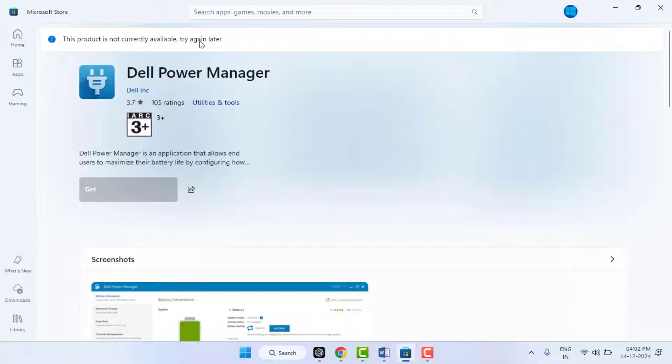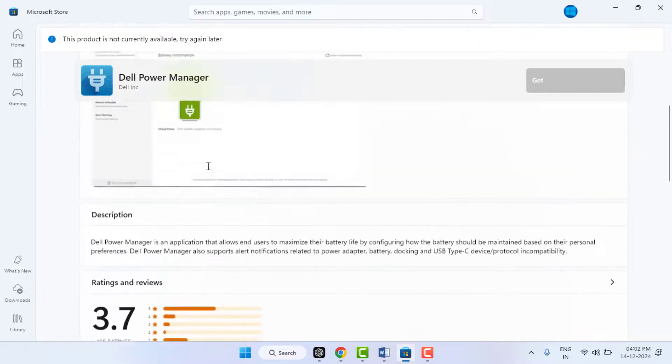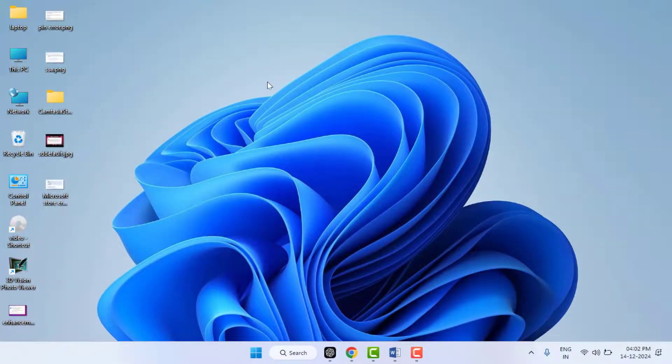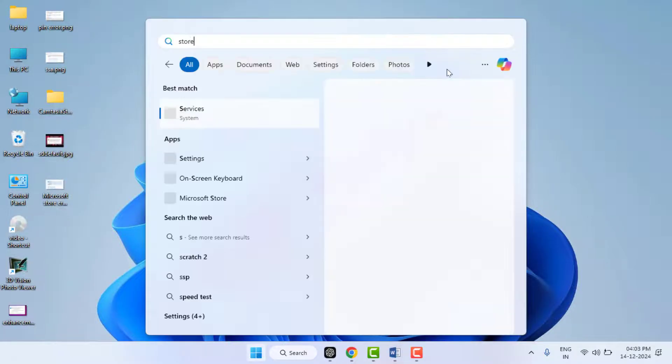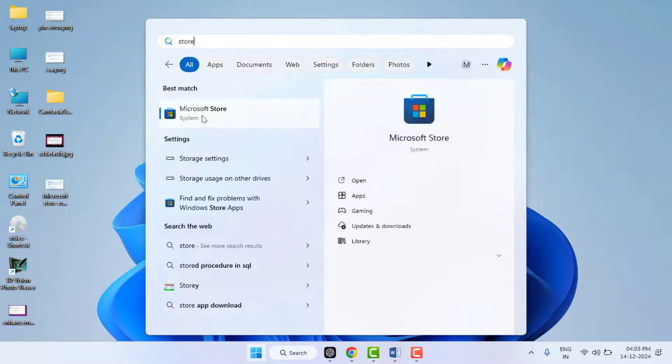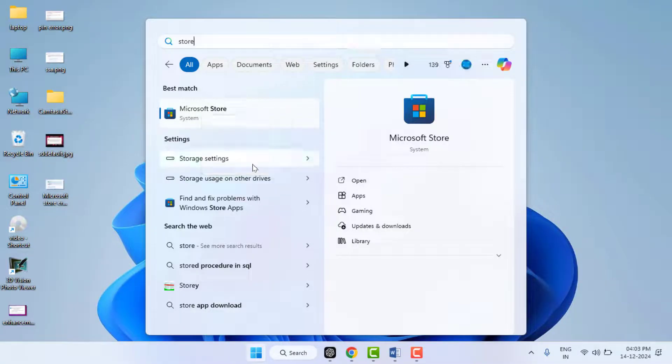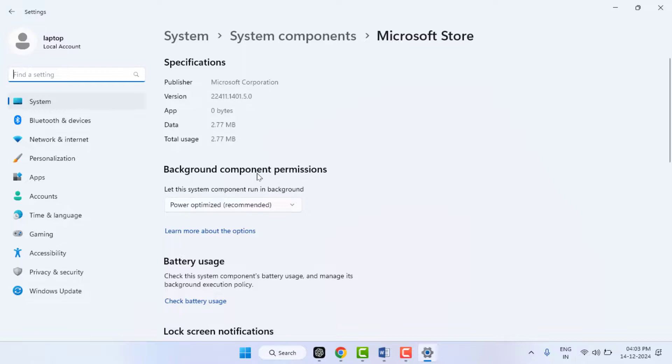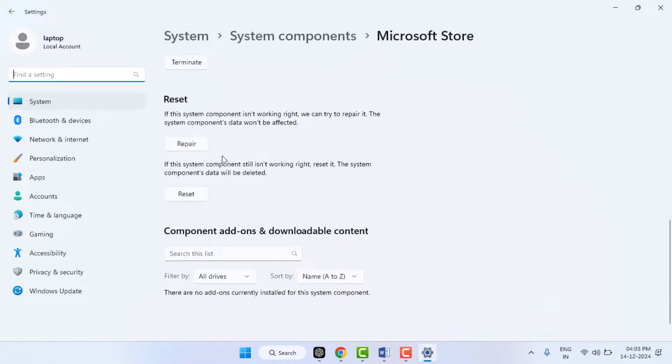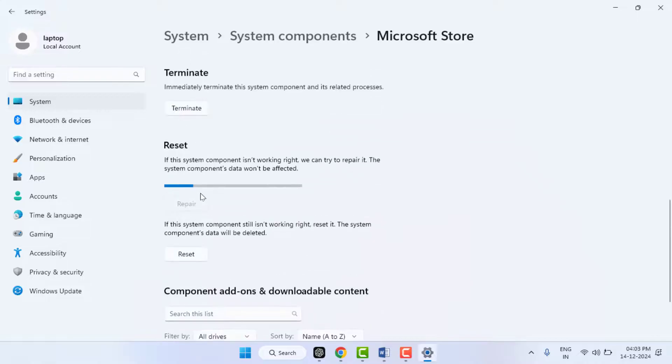Now what you need to do: close the store. Now you need to reset your Microsoft account. To do this, press Windows key button and search Microsoft Store. Right click on that Microsoft Store and open the app settings. From here you need to reset, repair, and you can get the option to terminate the Microsoft app. Scroll down. First you need to repair this app, just click on repair.